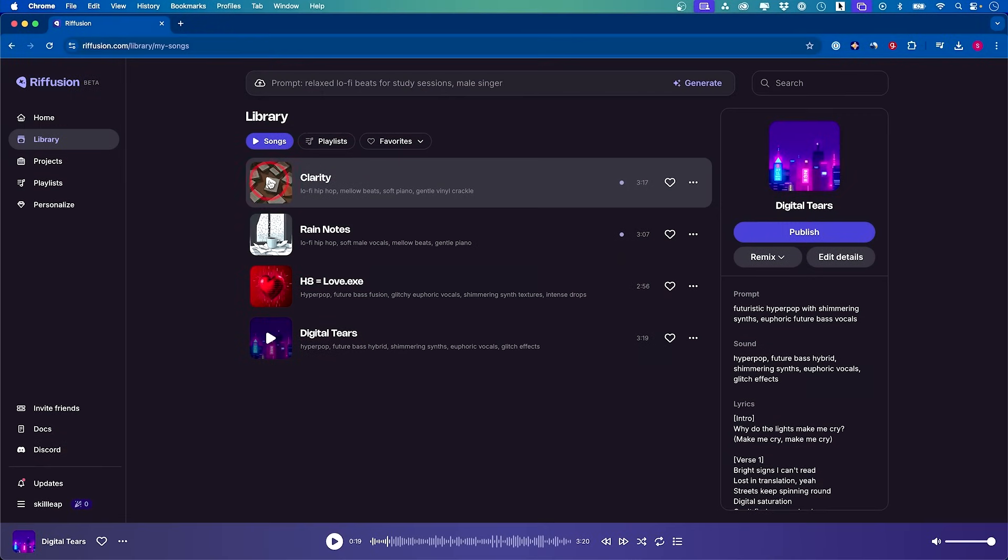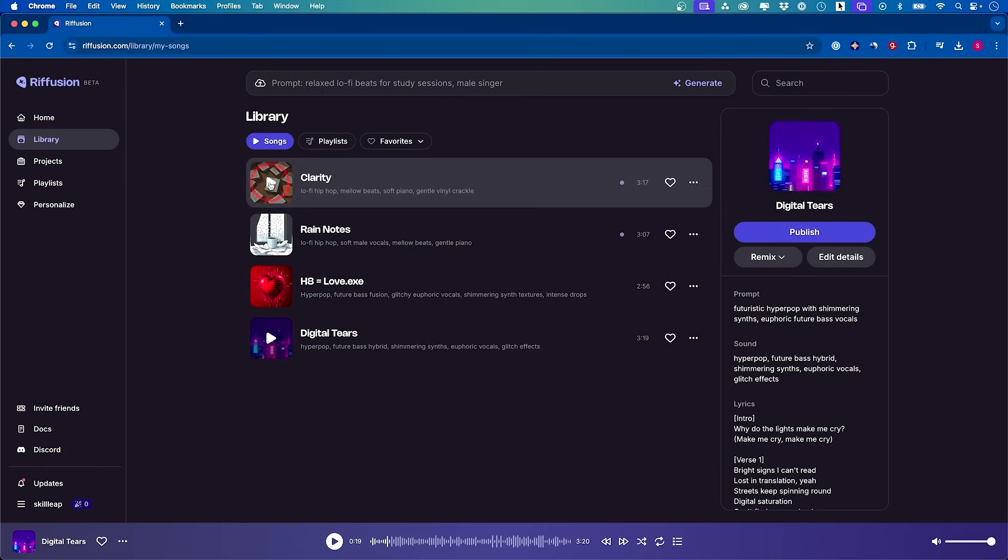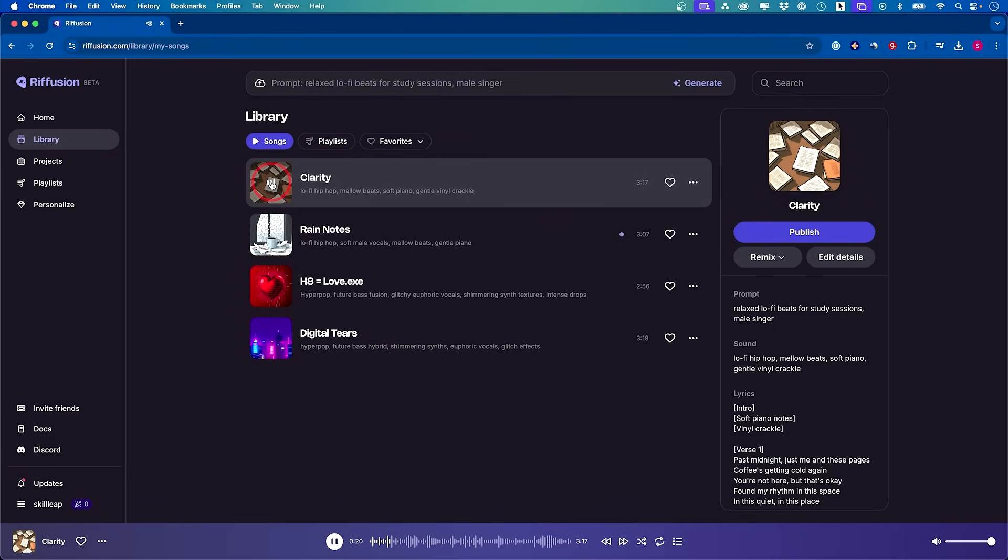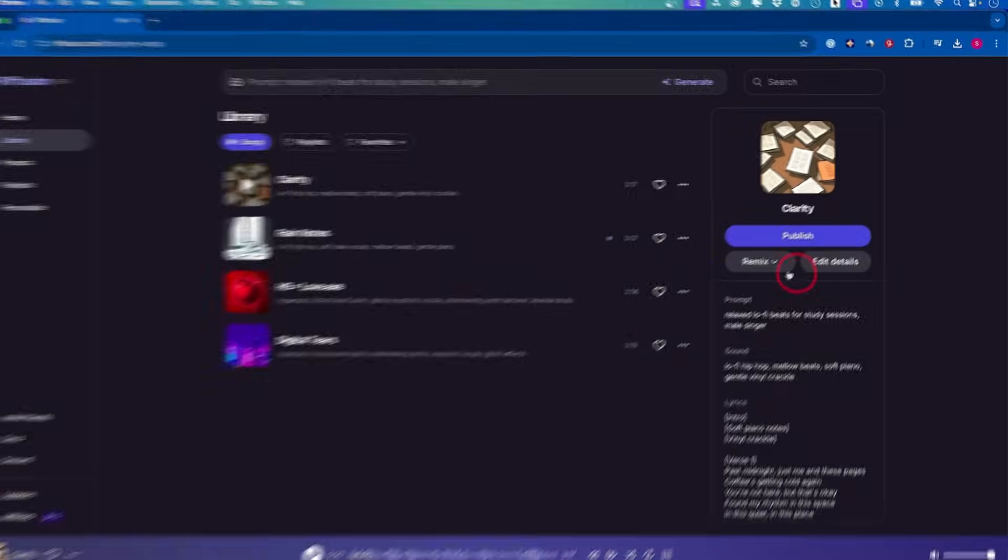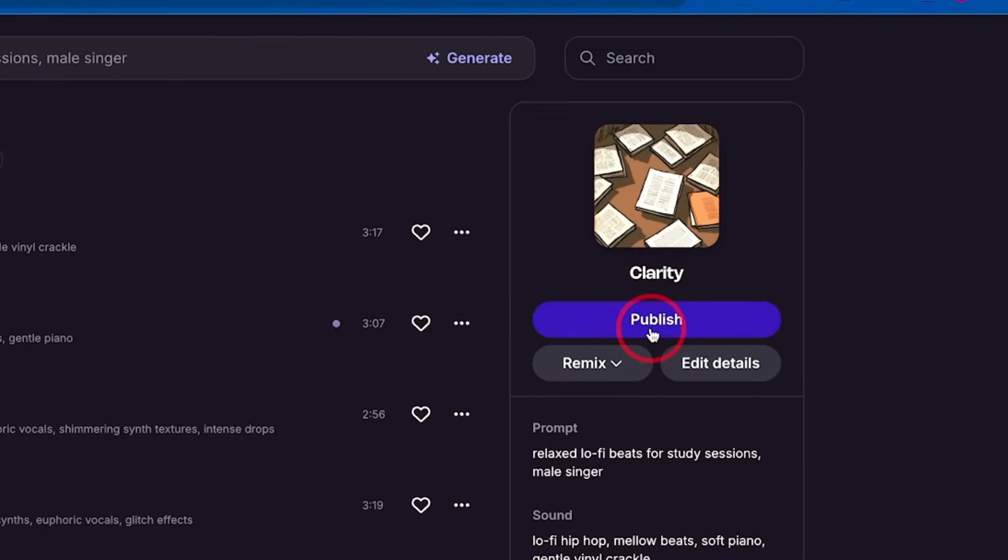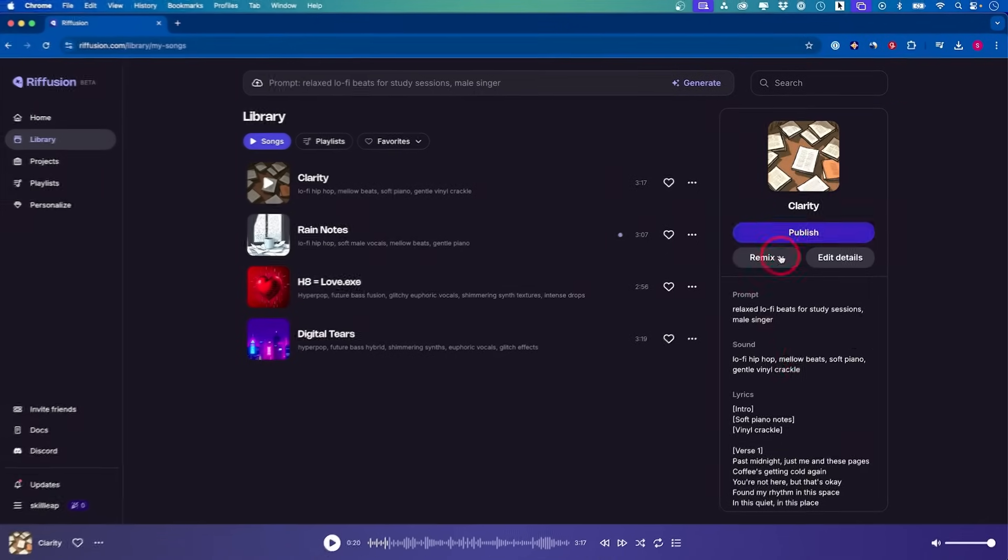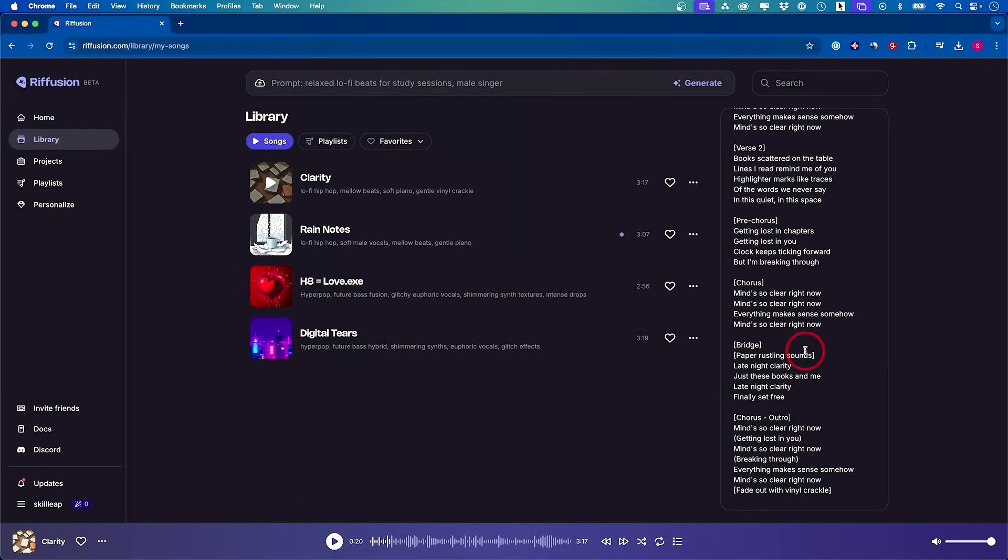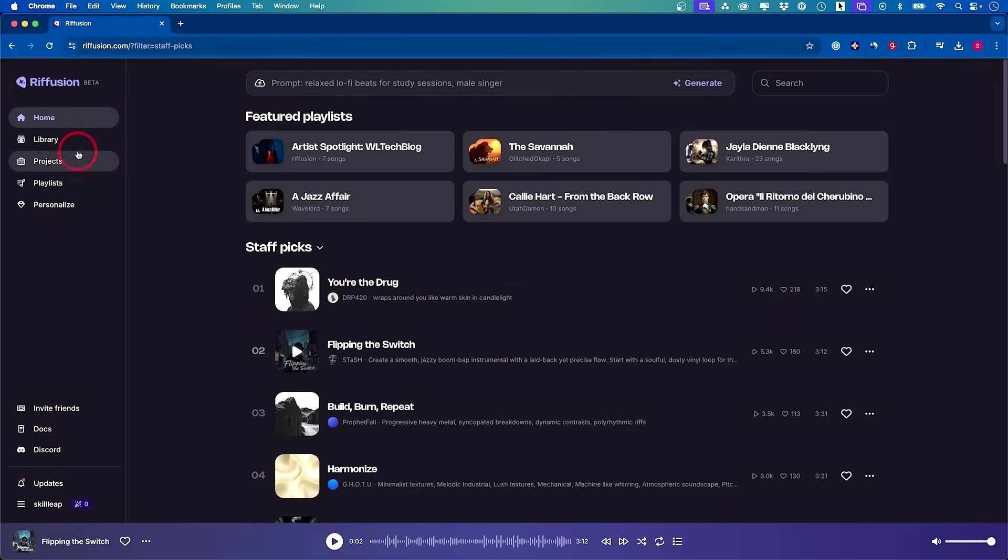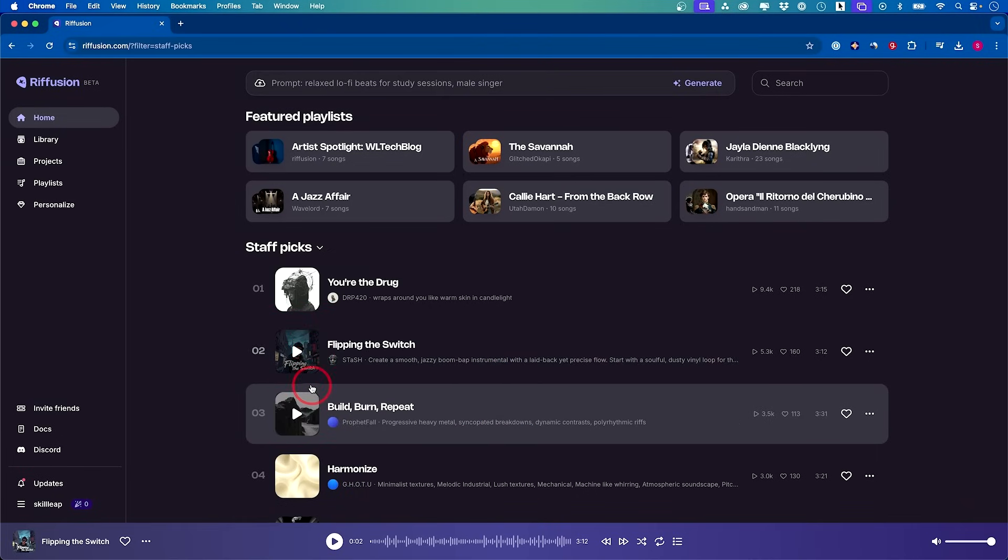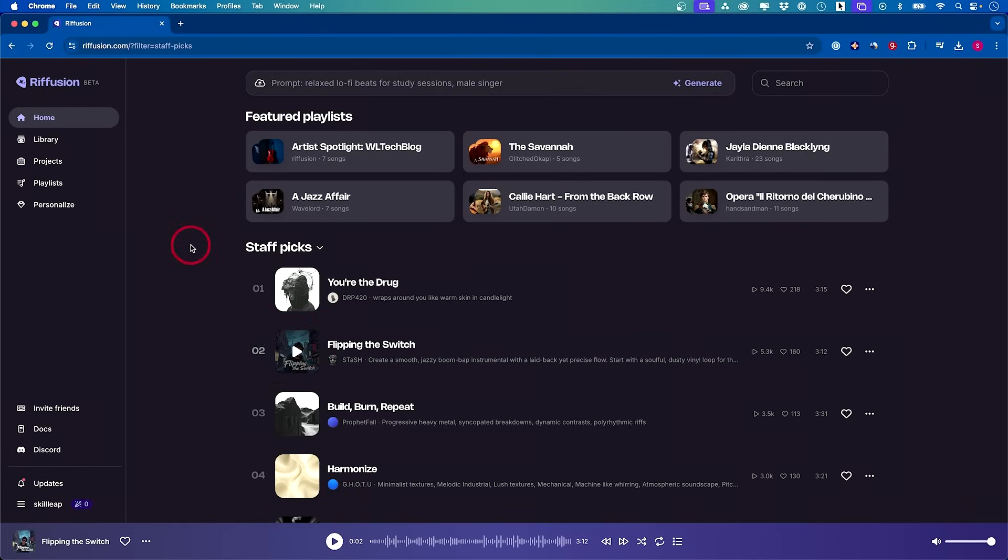The fact that that is AI generated is just still mind blowing to me. Let me click on this new one that just got created, three minutes and 17 seconds song. Past midnight, just me and these pages. Coffee's getting cold again. You could see on the right side, you could remix this, publish it so other people could find it, and see the entire lyrics that is created for us. You could always go to the homepage, listen to other people's creation and get some ideas for your prompts or the mood of the type of music you want to create with Refusion.